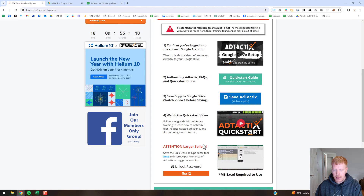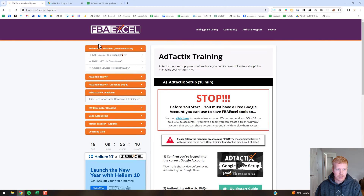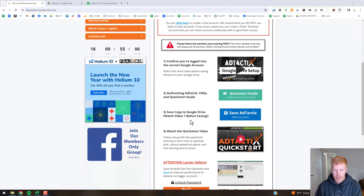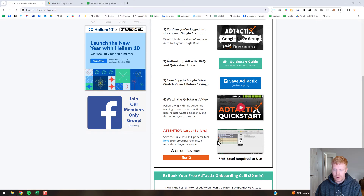I'm going to run through an example of how to download the tool and run it with a bulk file. In the members area, in the Ad Tactics section of the training, we have a new quick start video as well. If you haven't checked that out, you can do so in the members area — it does reference this tool as well, and this video will provide a bit more insight into how it's used. The download link is right here.